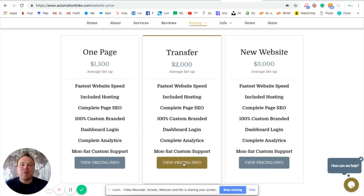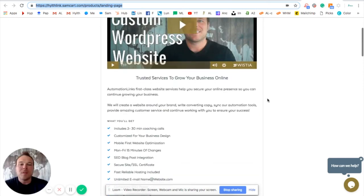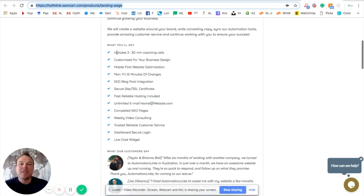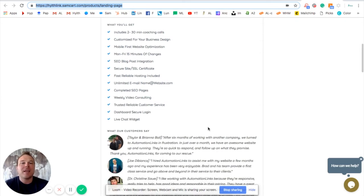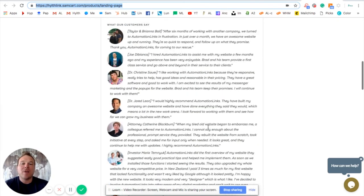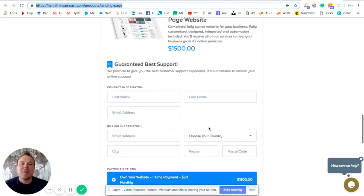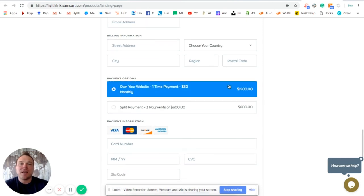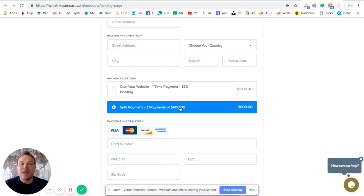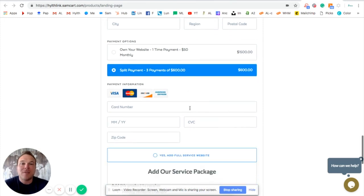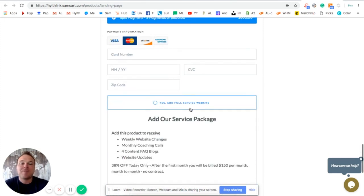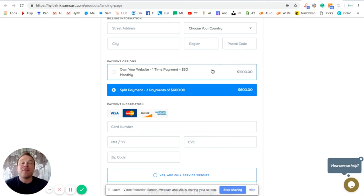When you click on view pricing info, you're going to be taken to our checkout page. At the top of the page, you're going to see a video just like this. Some information. You'll be able to see everything you get. And what we pride ourselves on is the trusted, reliable customer service. We're going to be there for you and making sure you succeed as long as it takes. We also have all our testimonials here. And then our pricing and a little bit more information. This section right here is where you're going to be able to choose. Do you want to have a one-time payment, which is a little bit less, or if you need to split it into three months, three payments into three months. It's going to end up being a little bit more, but it gives you the flexibility as the owner to split it up into three payments. We do accept credit cards if that makes it easier.